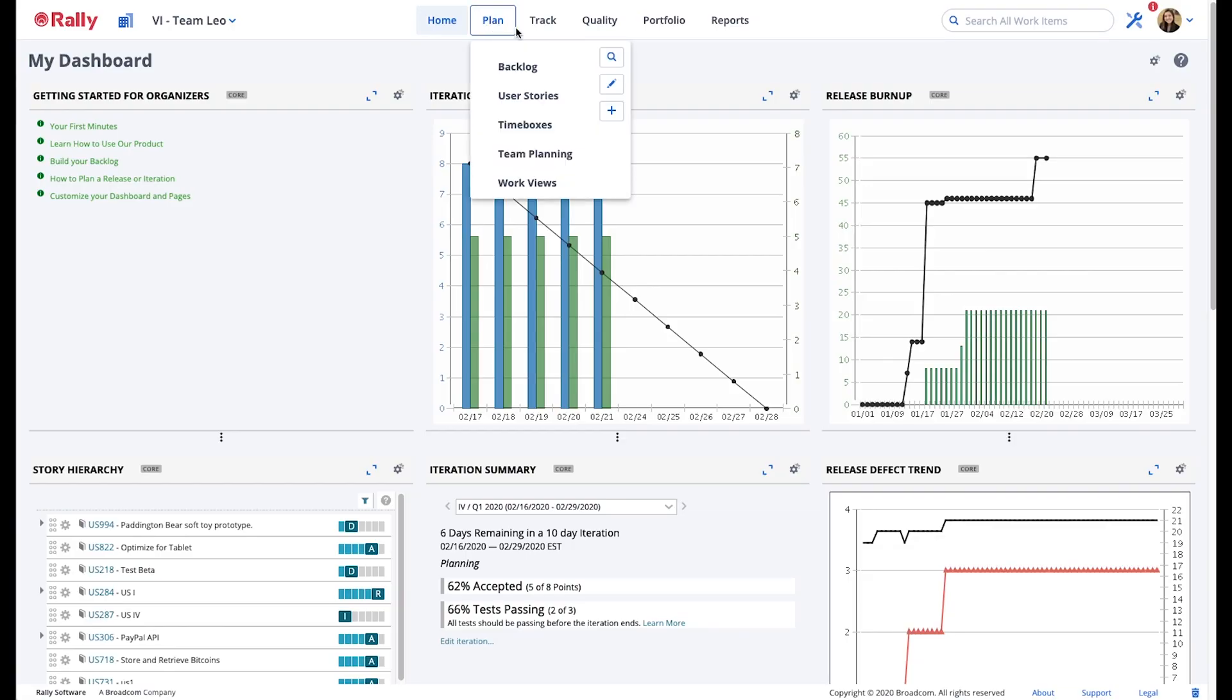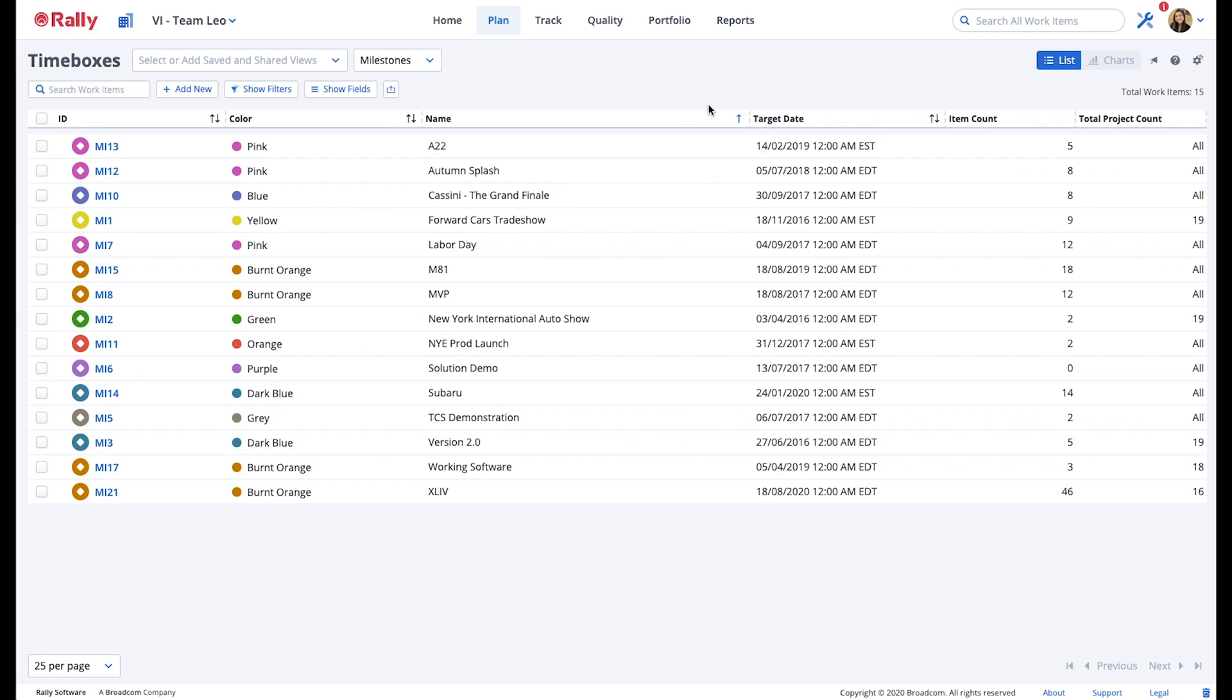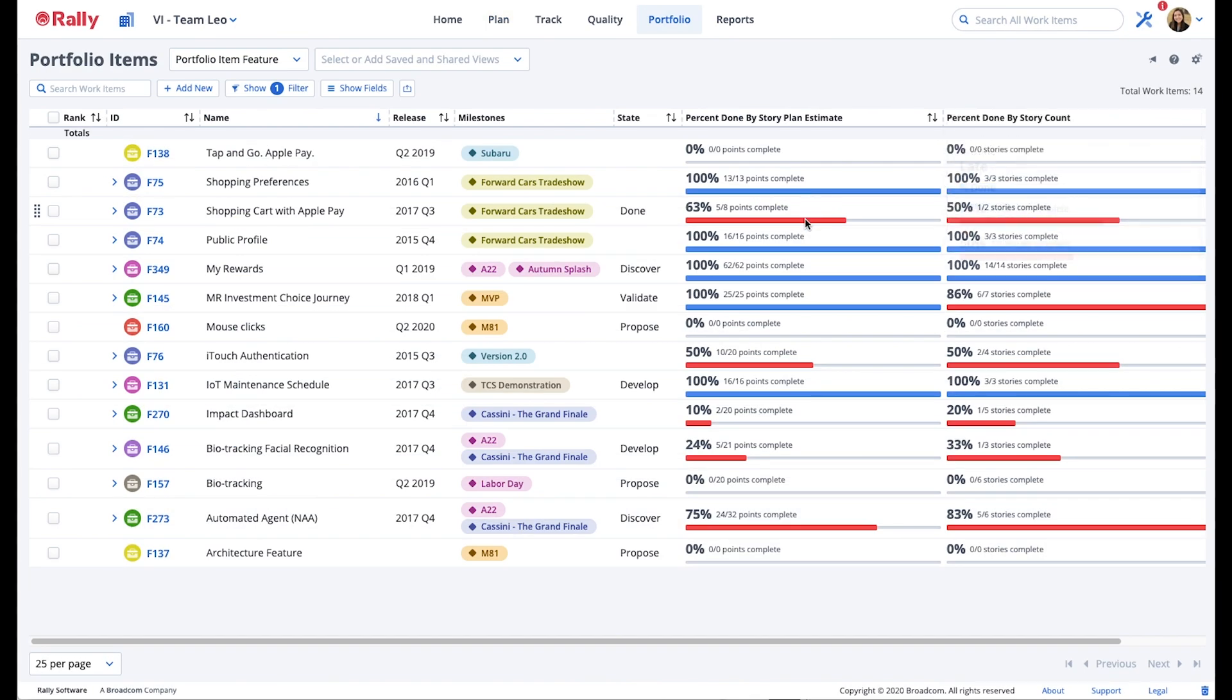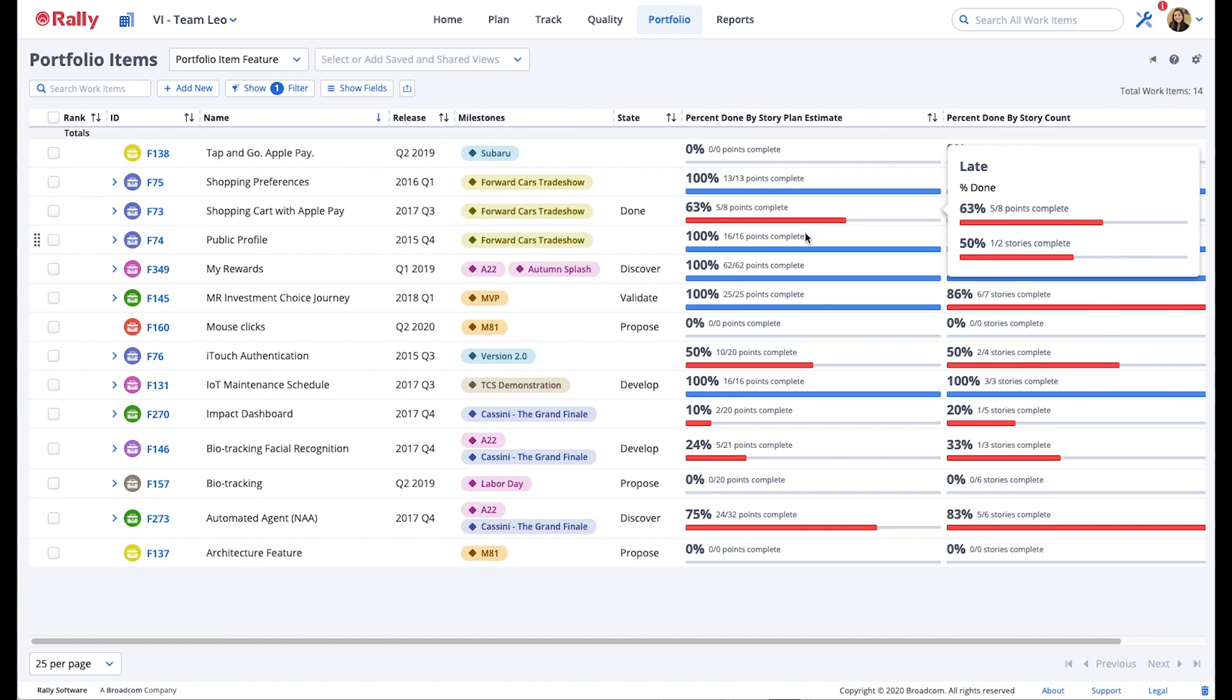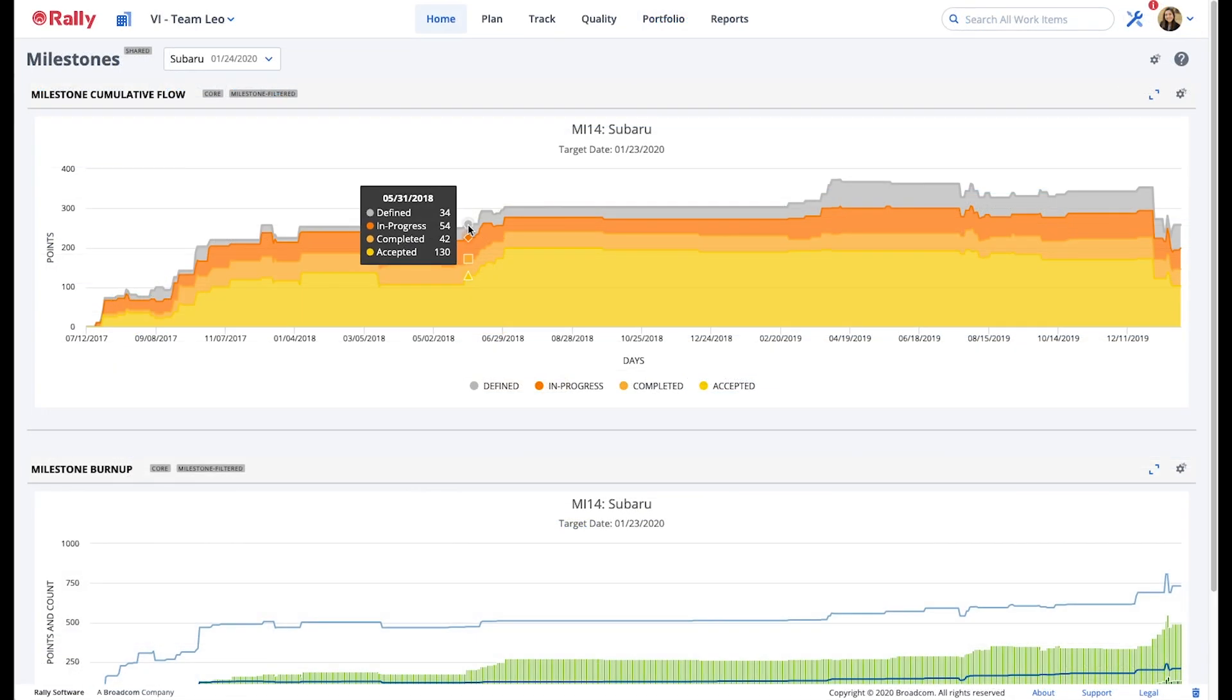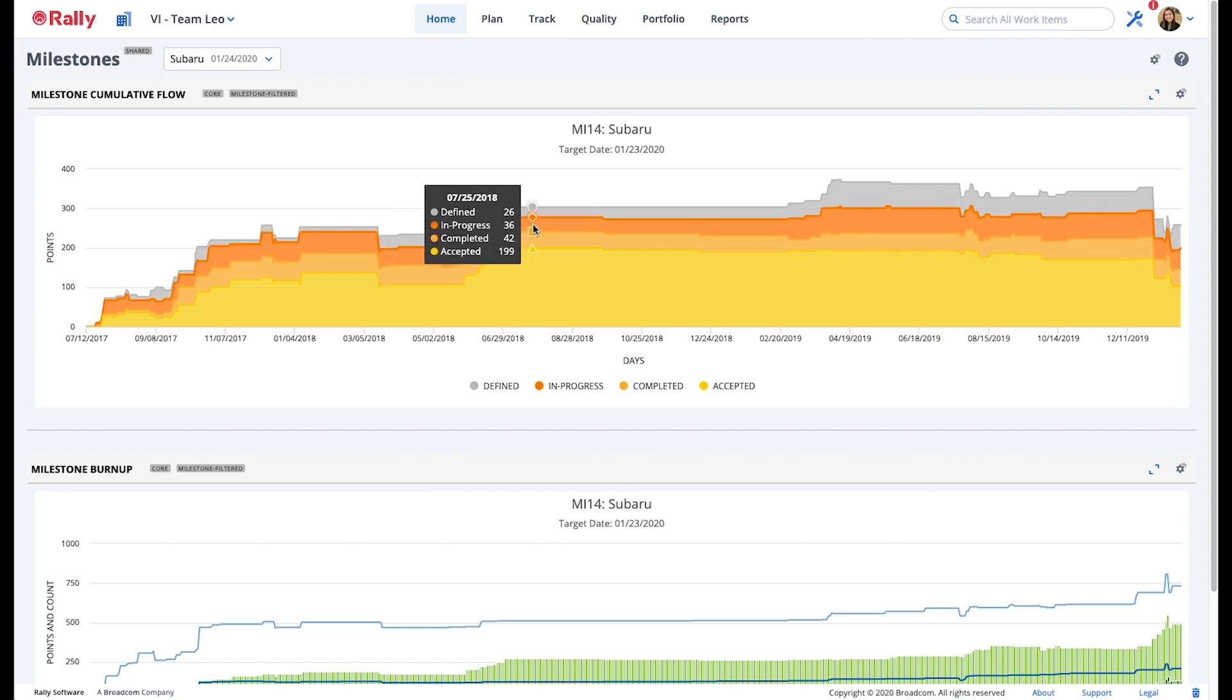The milestones feature lets you track work against a specific date such as a market event or a trade show. This feature gives users the flexibility to track work across multiple releases, teams, or projects. It also provides visibility into the status of this work to stakeholders who are dependent on it.